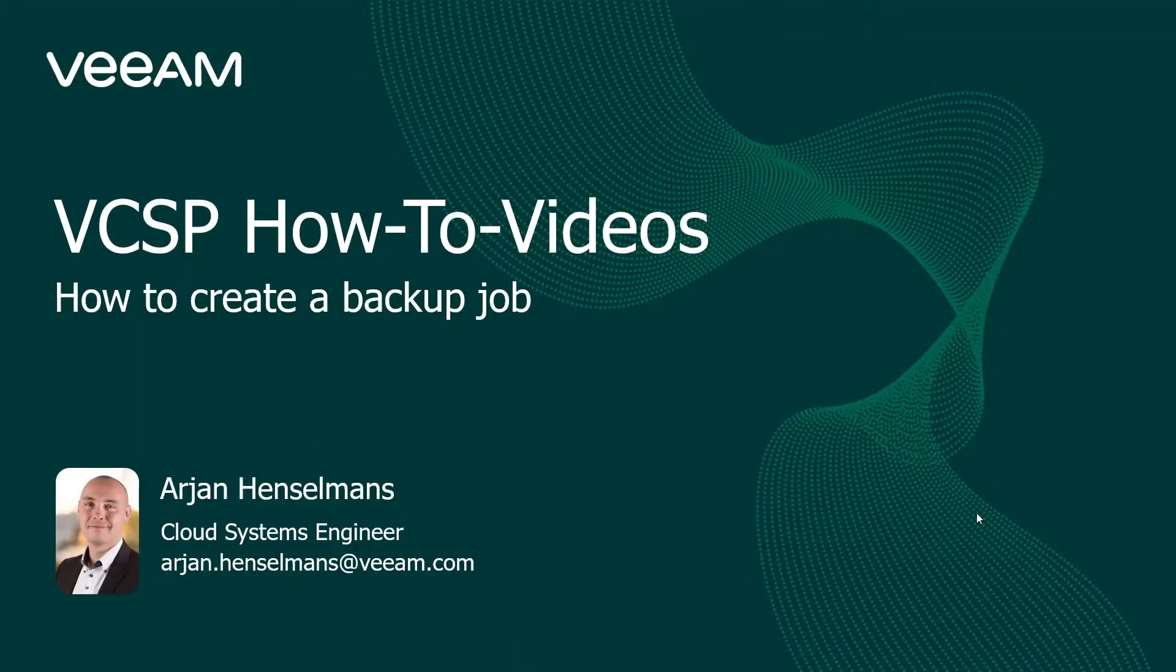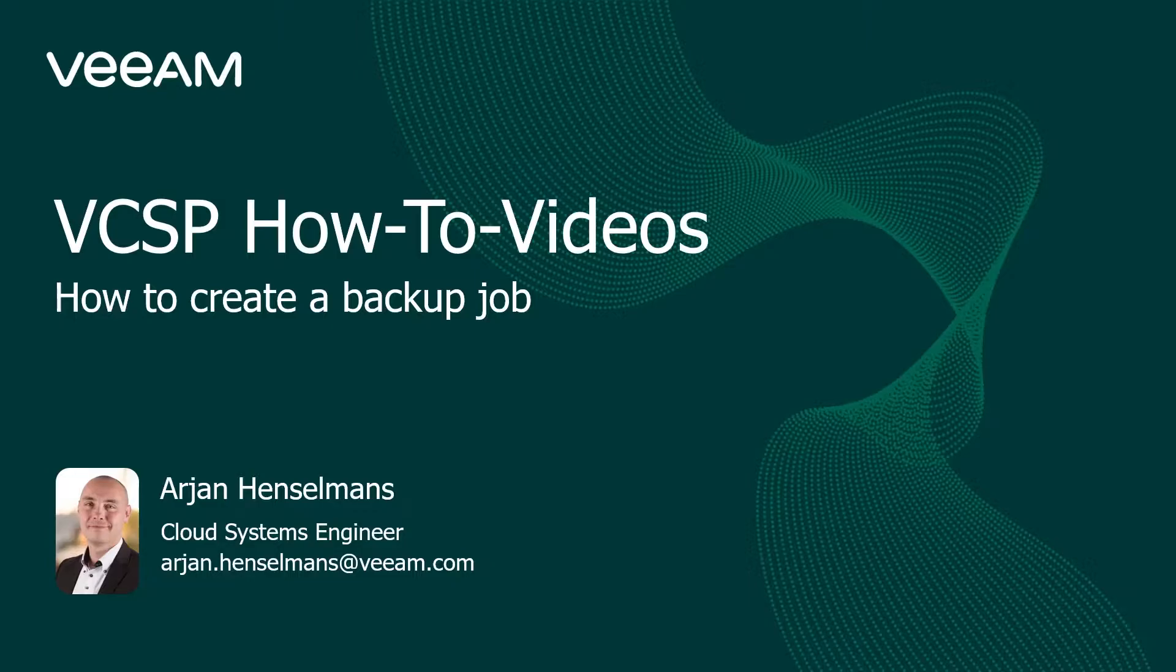Good day and welcome to this VCSP how-to video. My name is Arjen Inselmans and I work as a cloud system engineer for Veeam. In this video I'm going to show you how to create a backup job.